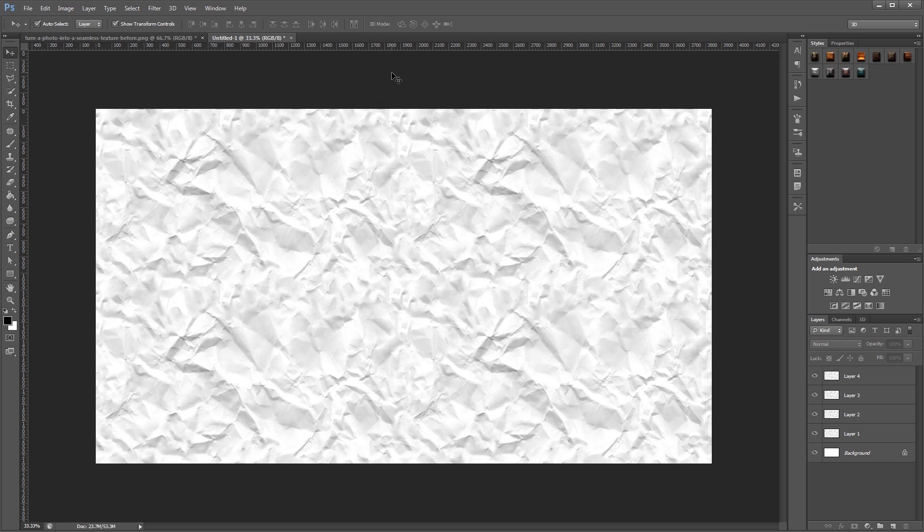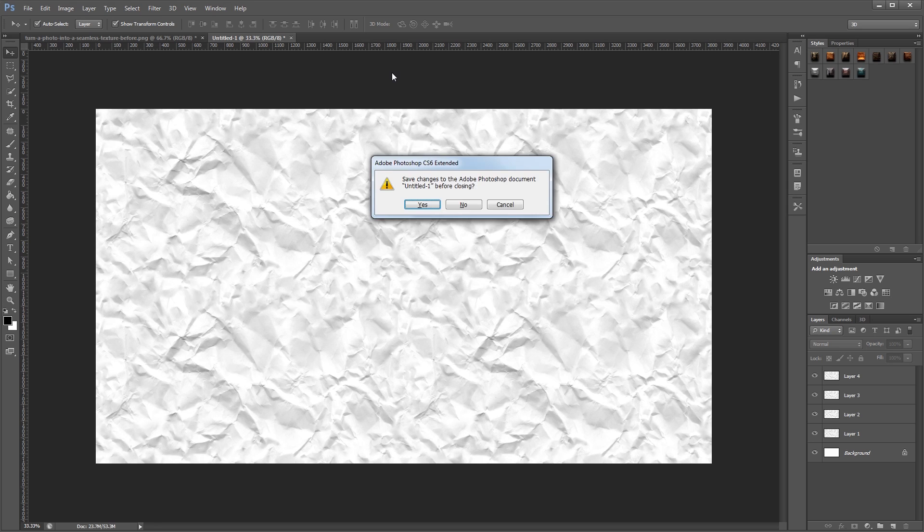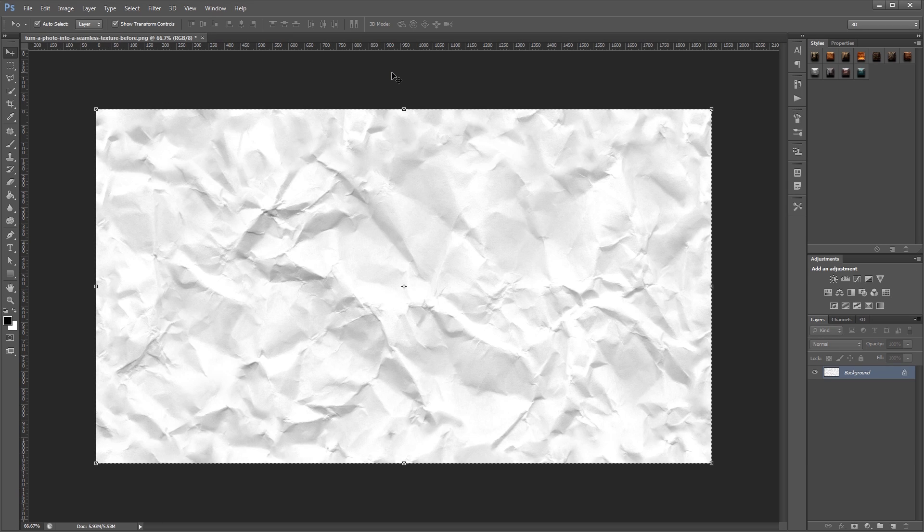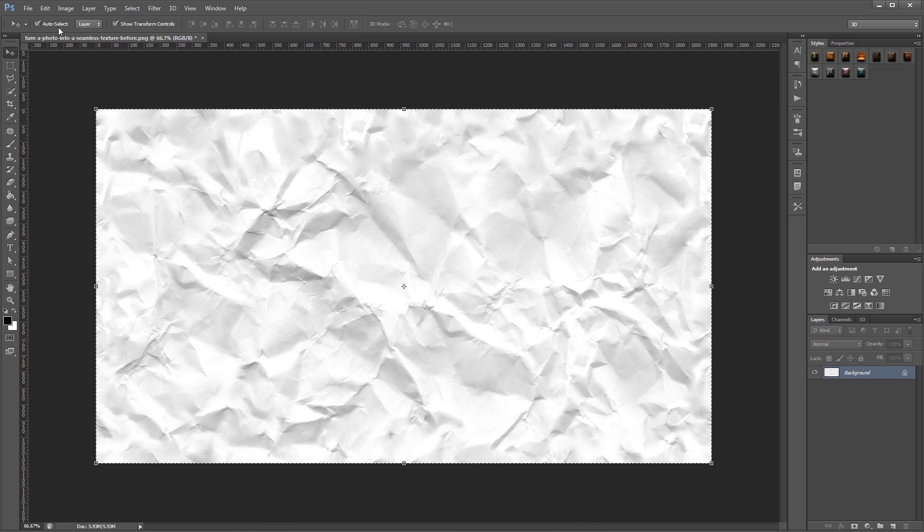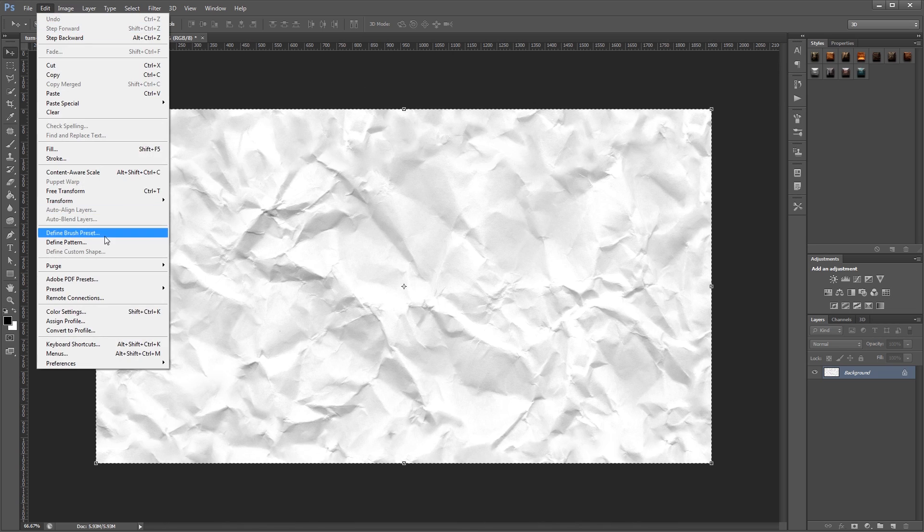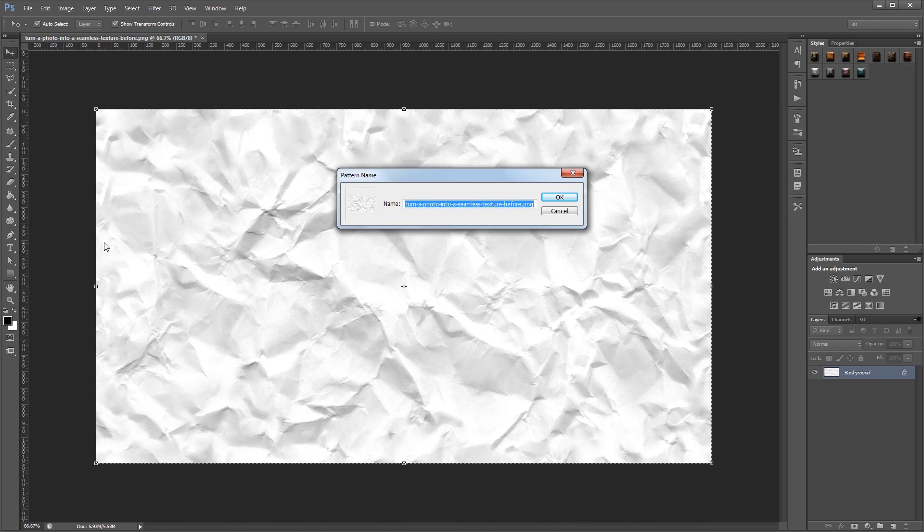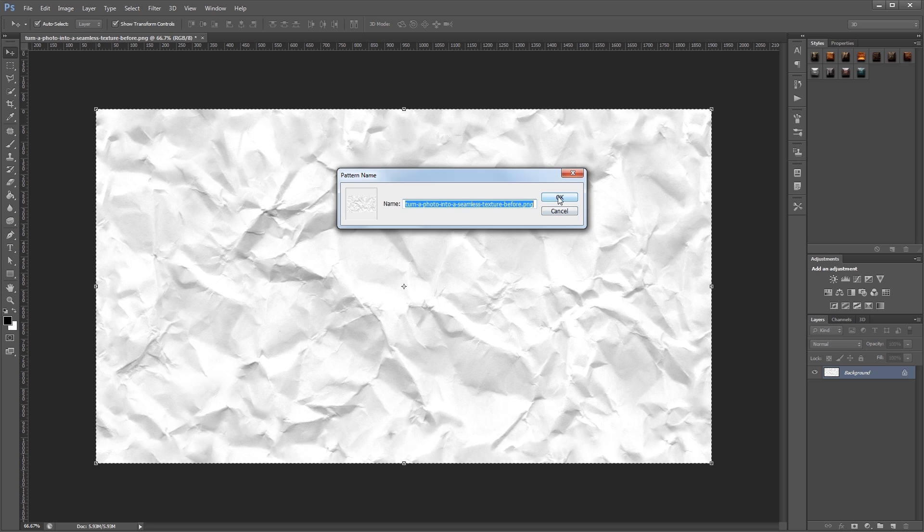Now most textures are going to have areas that stick out more than others, so you'll have to go back and clone those out too. But removing seams is pretty easy, and you can do all kinds of things with these seamless textures, like turning them into Photoshop patterns. So if I close this document and go back to our finished texture, all I have to do is come over here and hit Edit, Define Pattern, and give it a name and hit OK.